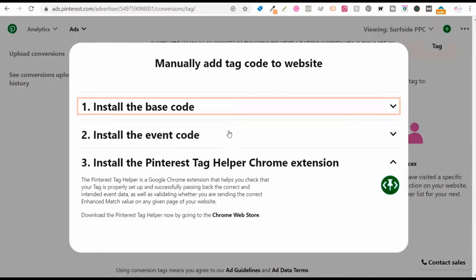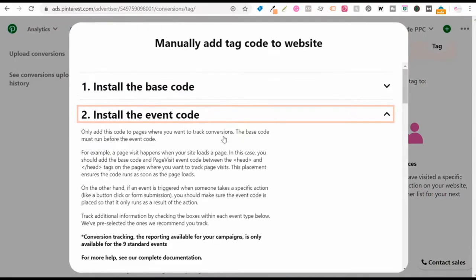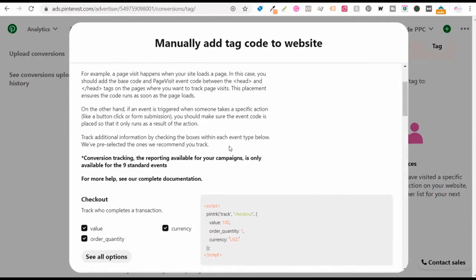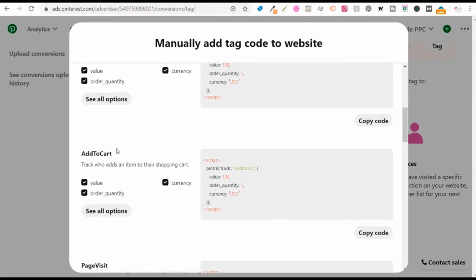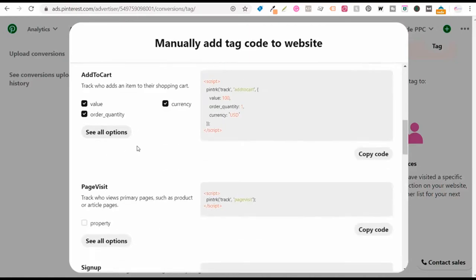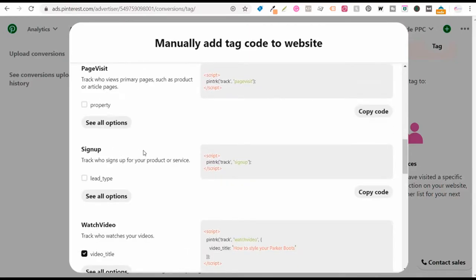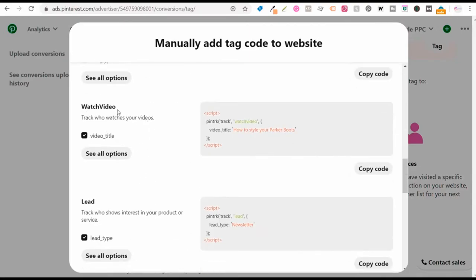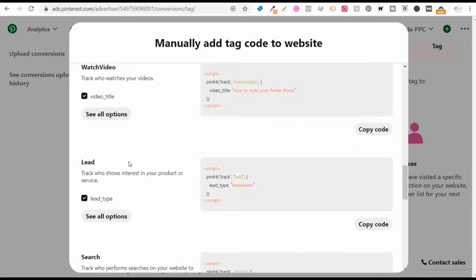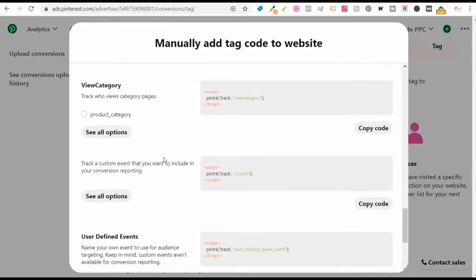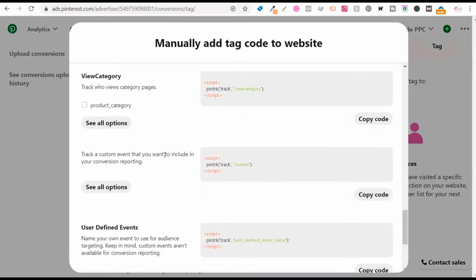Then you want to install the event code. With the event code, you can track checkouts, add to cart, page visits, signups, watch video, lead, search, and view category. These are all the different ones you can track, and you can also set up custom events as well.